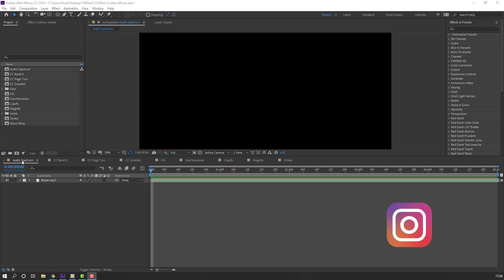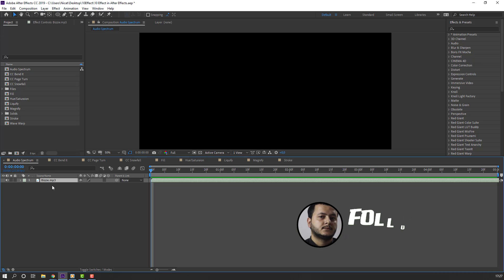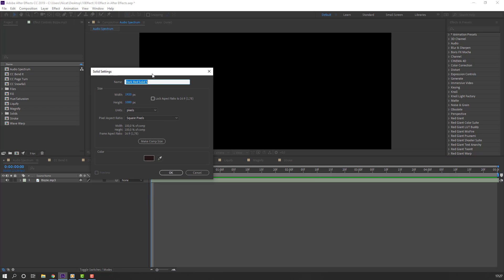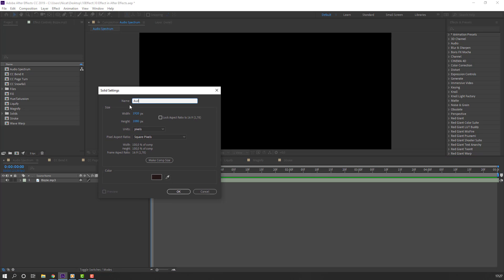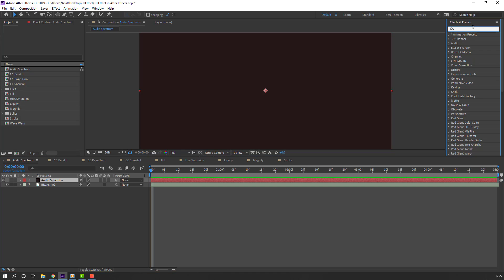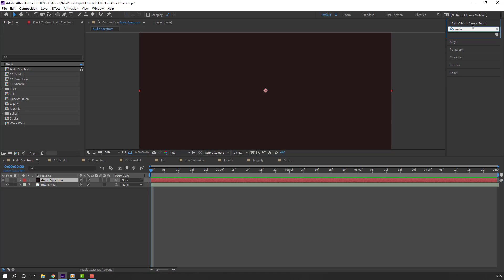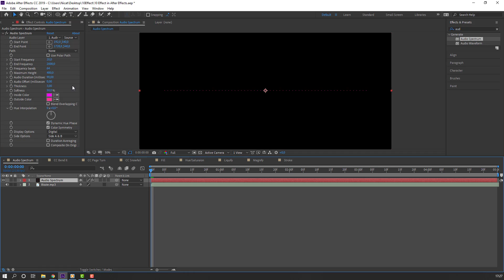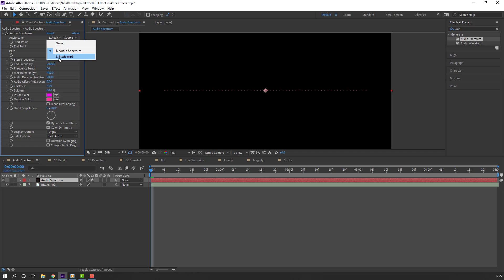First effect: Audio Spectrum. Select this music file and let's create a new solid. Add name Audio Spectrum and click OK. Then go to Effects & Presets and search effect Audio Spectrum and select this effect. Let's use this solid and select this audio layer. Change this music file and let's see.